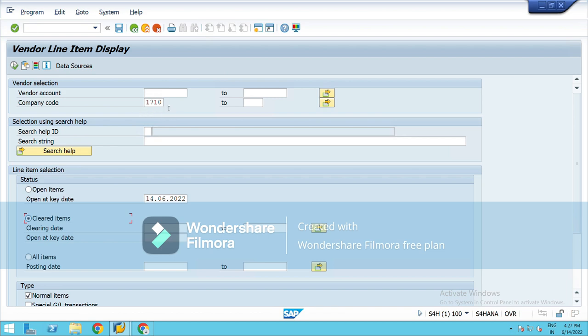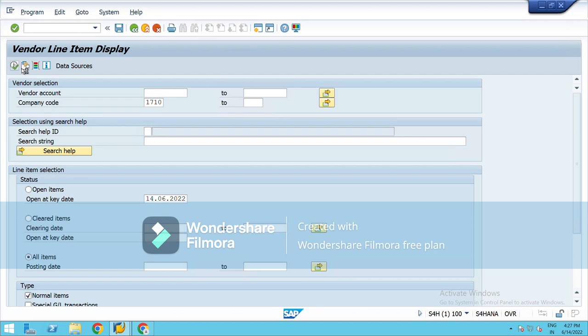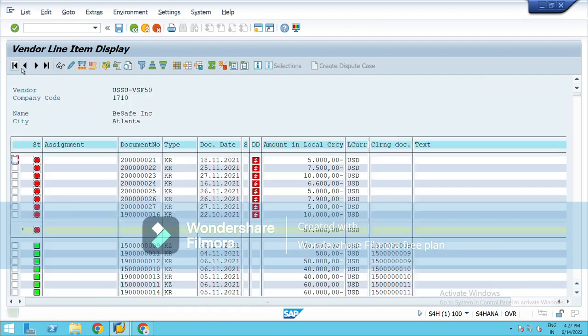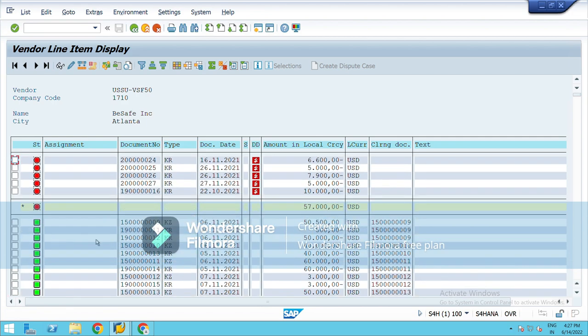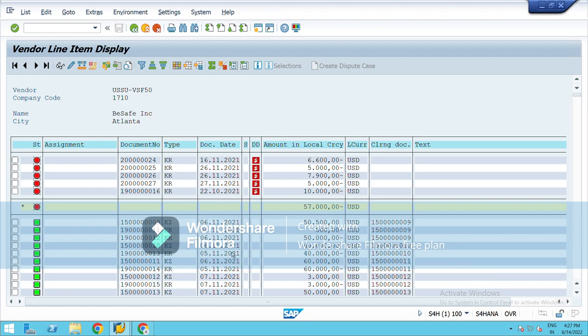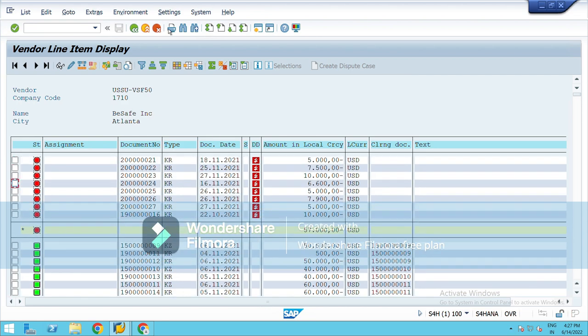So let's check this out if we have any list of vendors. 1710 is the standard in SAP. Let's see. You can see these red ones are the unpaid invoices, these are yet to be paid, and these with the green dot, these invoices have been paid. So under FBL1N you can check those invoices.